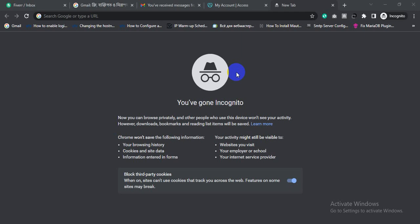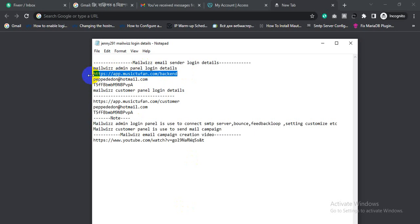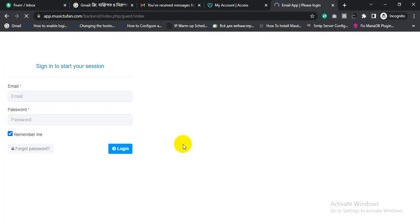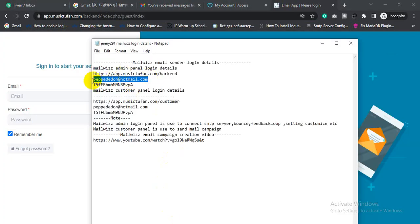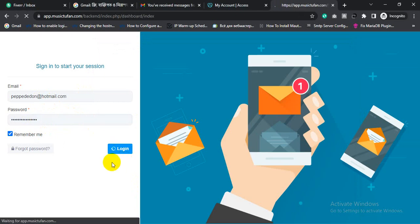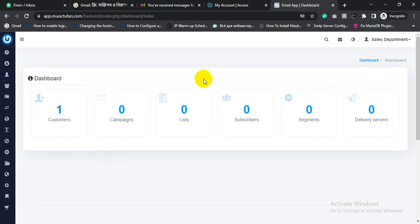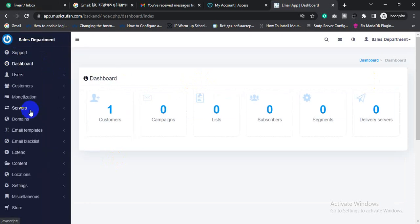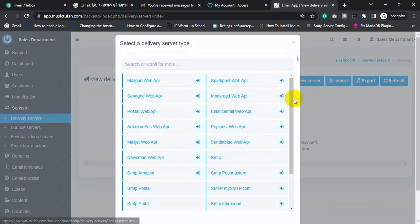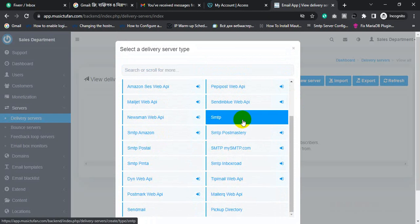So here is the Mailwiz backend panel — just copy and paste the URL and hit Enter. Copy the email address, paste the password, and login. After logging in to the Mailwiz backend panel, click 'Server' then click 'Delivery Server', then click 'Create New Server'.